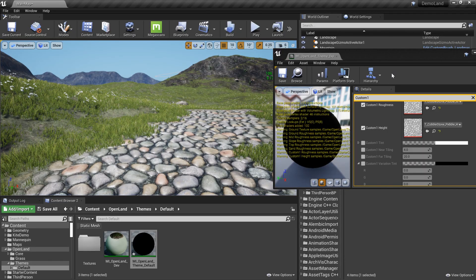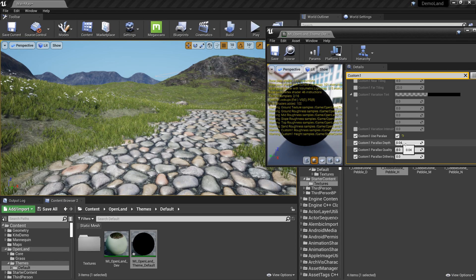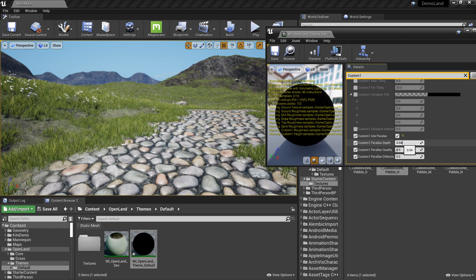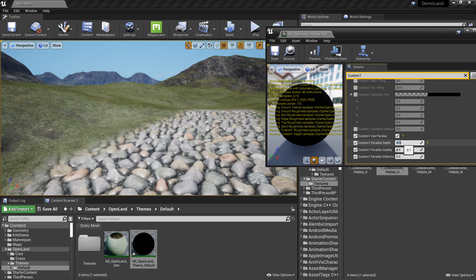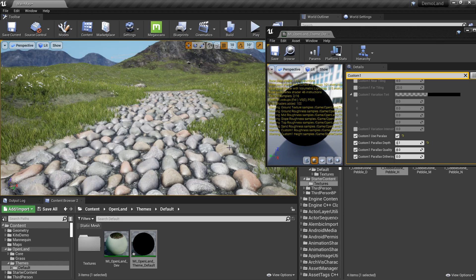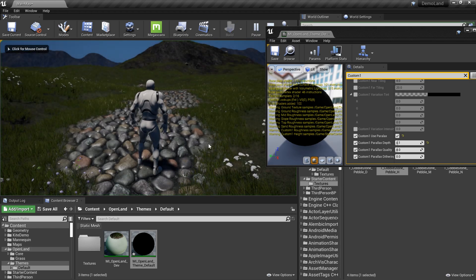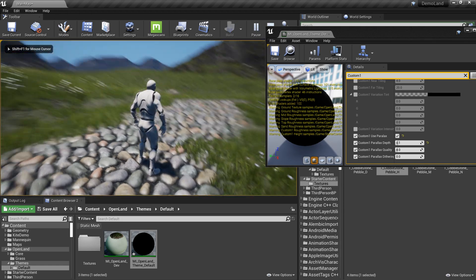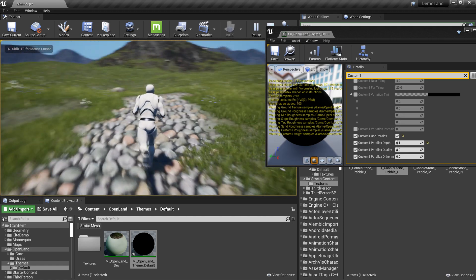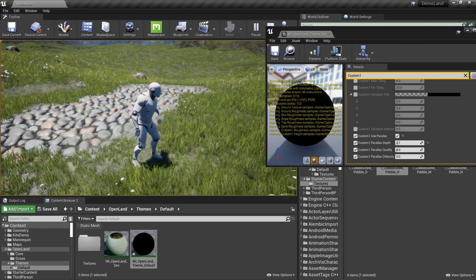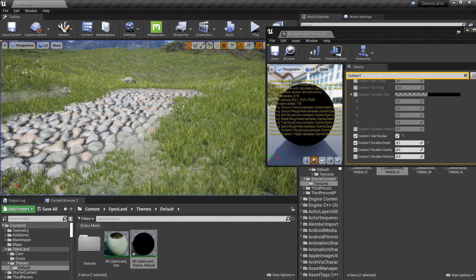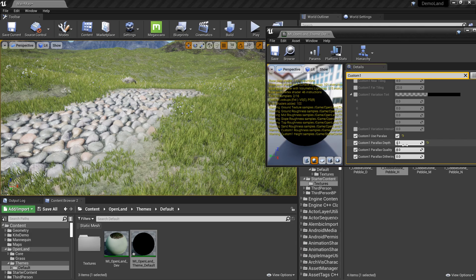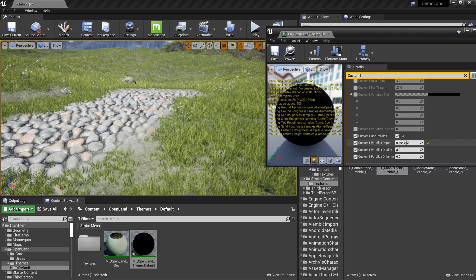I can simply increase the depth. For example, let me put this to 0.1. You can see the depth. I can put the player, but yeah, I think this is too much for a walkway, but you get the idea.